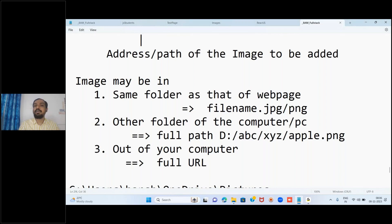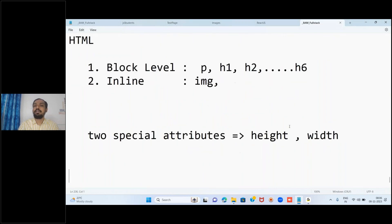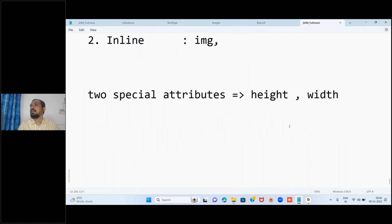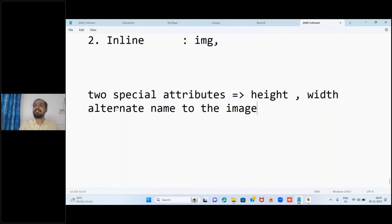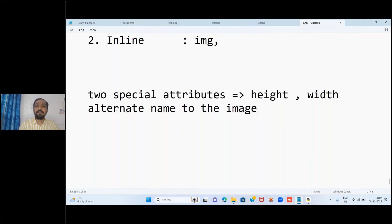The width and height attribute values are provided in terms of pixels - just write whatever pixel value you want. Whenever you want to give an alternate name to the image, we use a special attribute called alt. So if the image is already added to the page with the img tag, you can add an alternate name using the alt attribute.